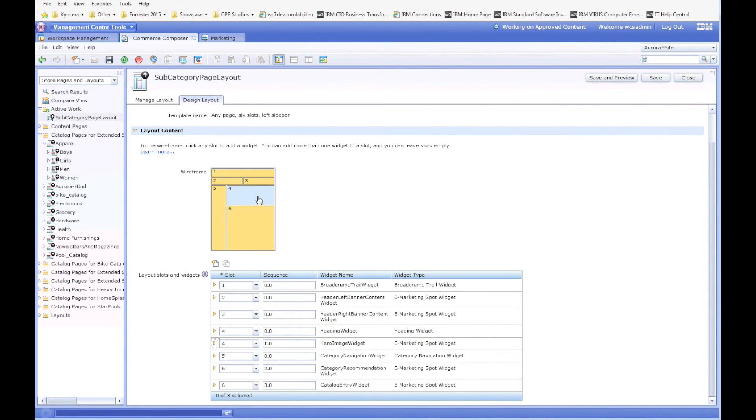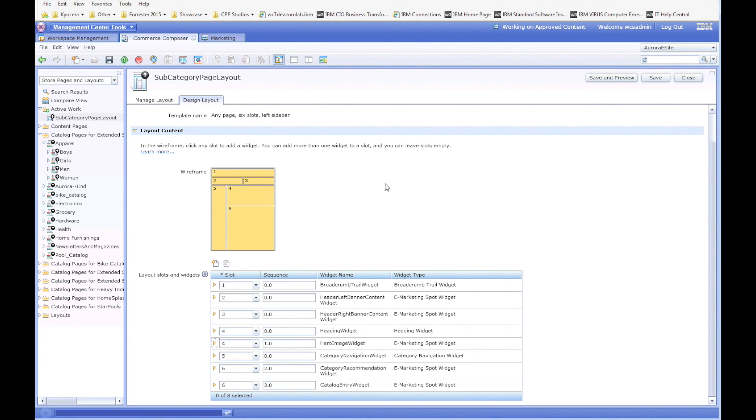So once again, the whole purpose is to show that this eMarketingSpot widget can have dynamic content throughout different sections of the page if you wish to have it. So that concludes the video. Thanks for watching.